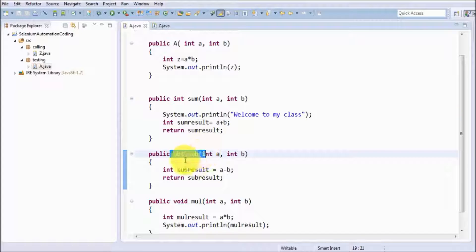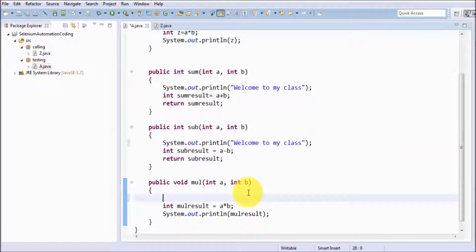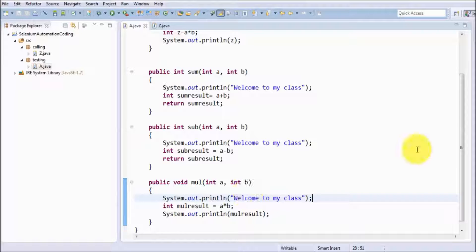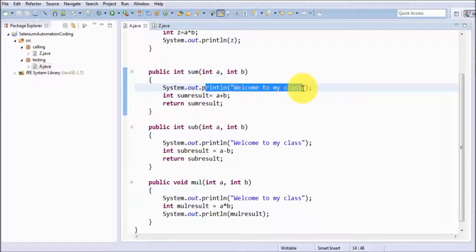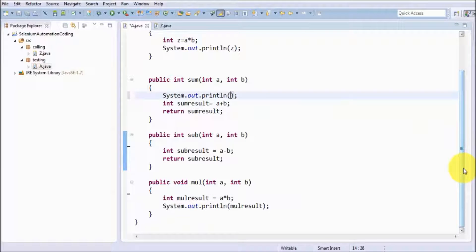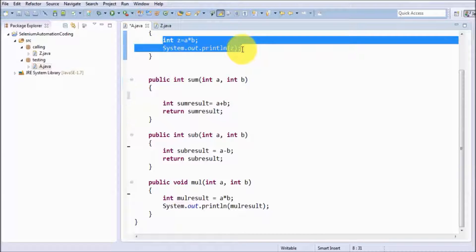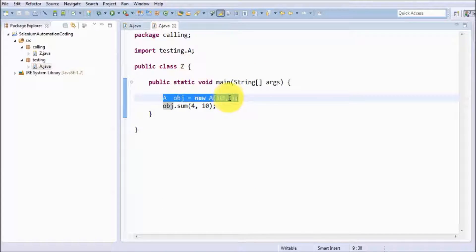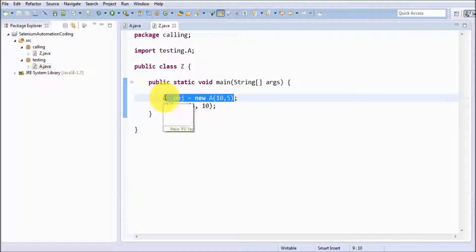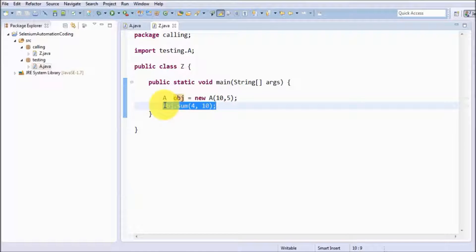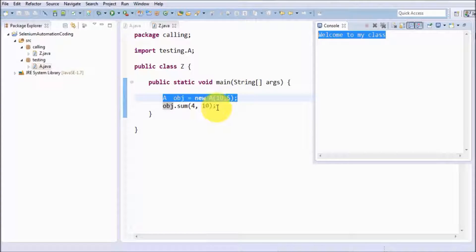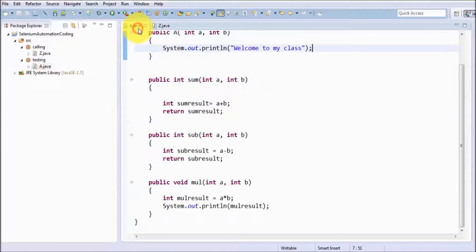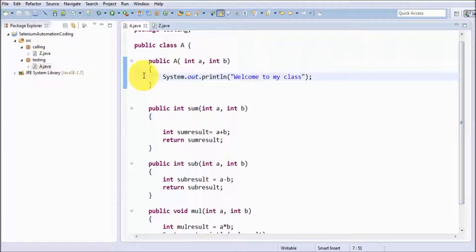In the same way, if you want to write the same message for subtraction or multiplication, you can write it there too. So if the user calls sum, sub, or multiply, in all cases the first message will be 'welcome to my class'. Because I want to display this welcome message at the start, whatever task we want to perform at the start we can write that code into the constructor. As the user creates an object, the constructor will be called and it will display the welcome message — so whatever method the user calls, before that the welcome message will be displayed. Running it, first it shows the welcome message and then calls the other methods. Whatever code we want to execute at the start of the class, we can write that code into the constructor.